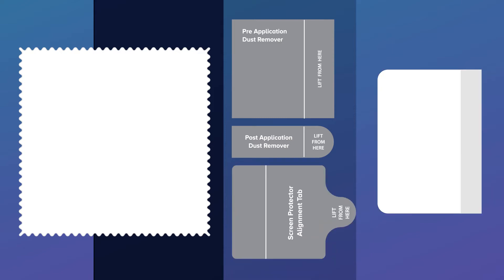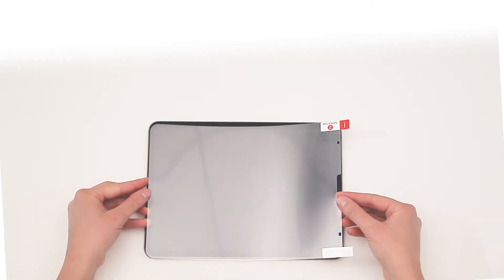The application process may not necessarily require using all the labels provided. If you do use all the labels, you can replace any of the components with standard tape. Place your tablet on a flat surface.